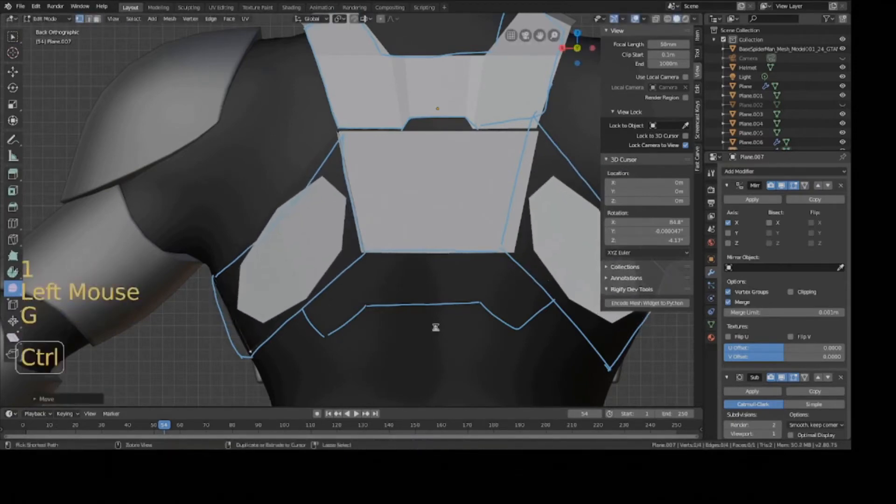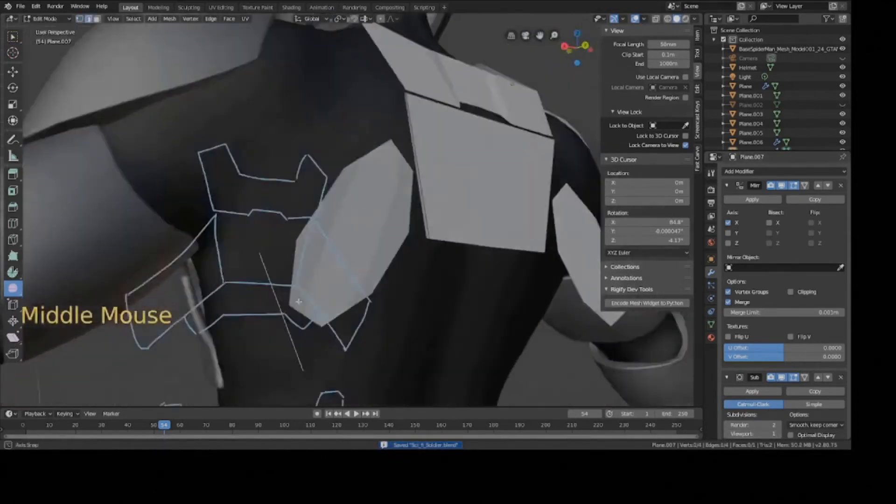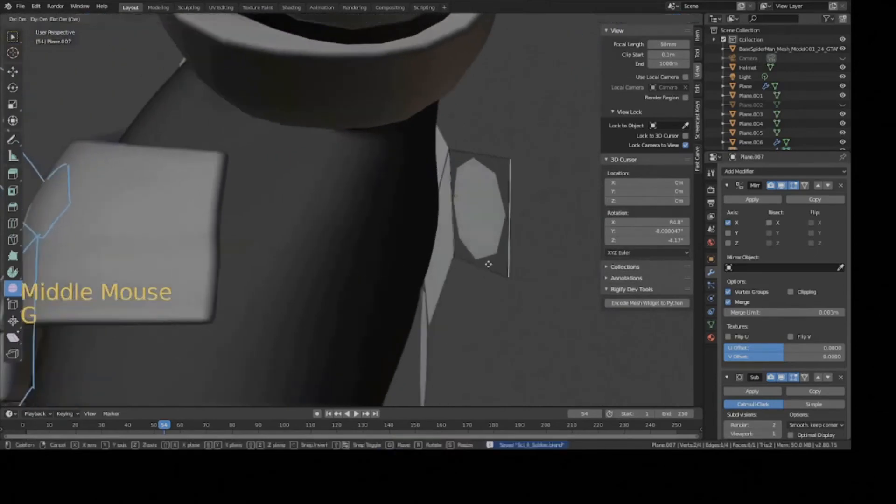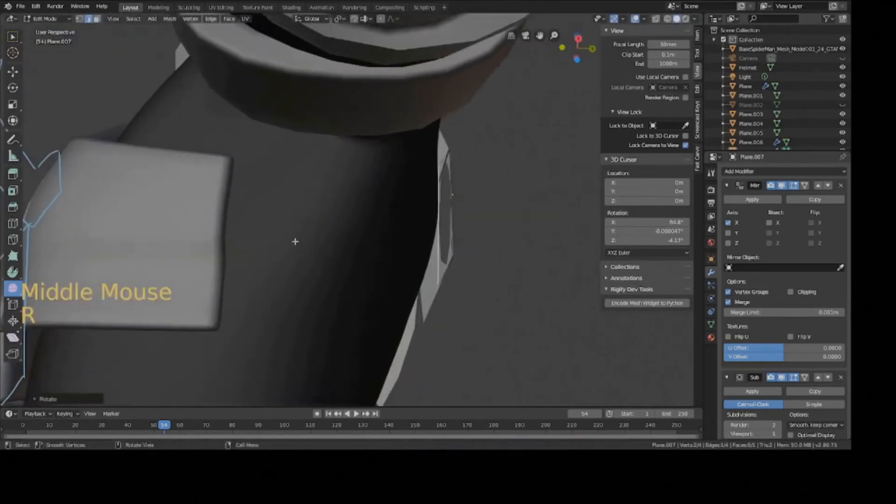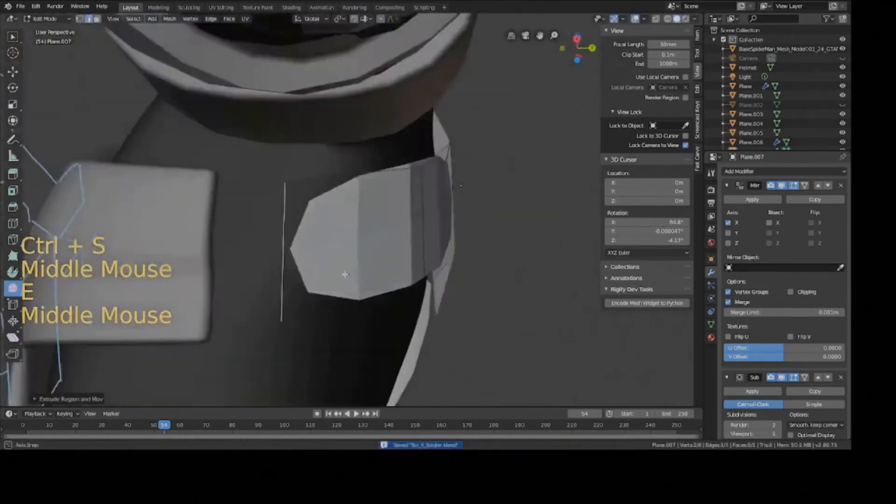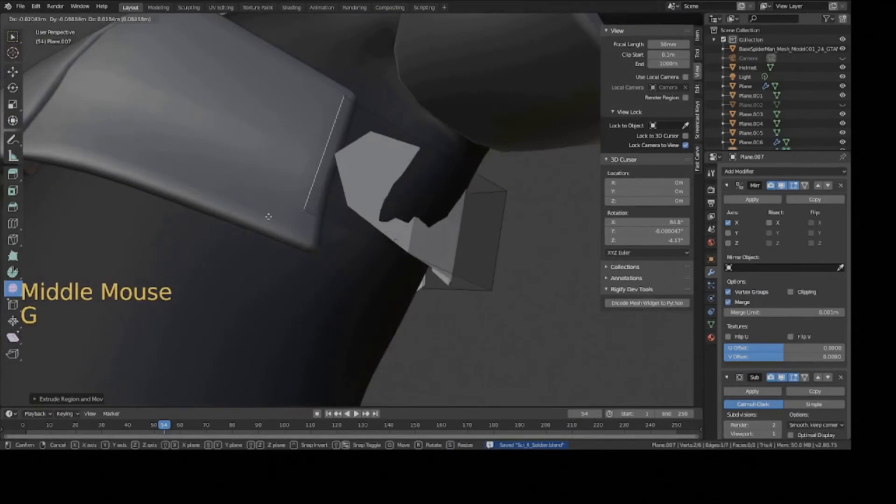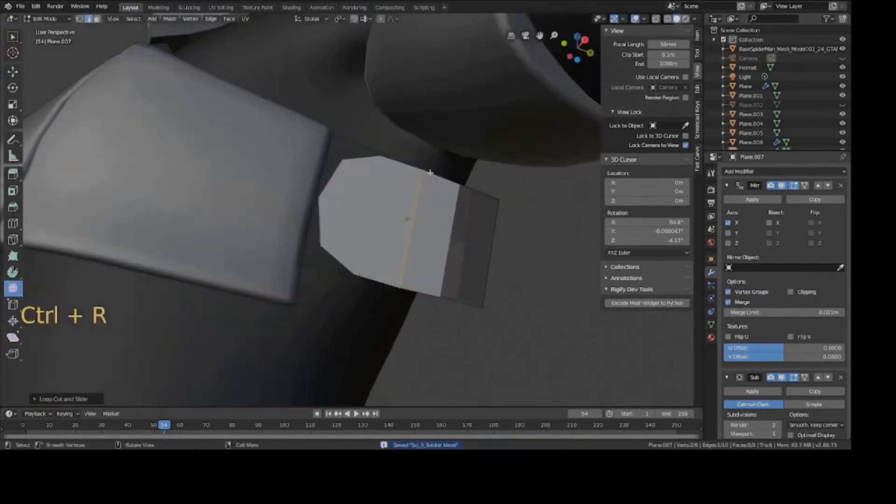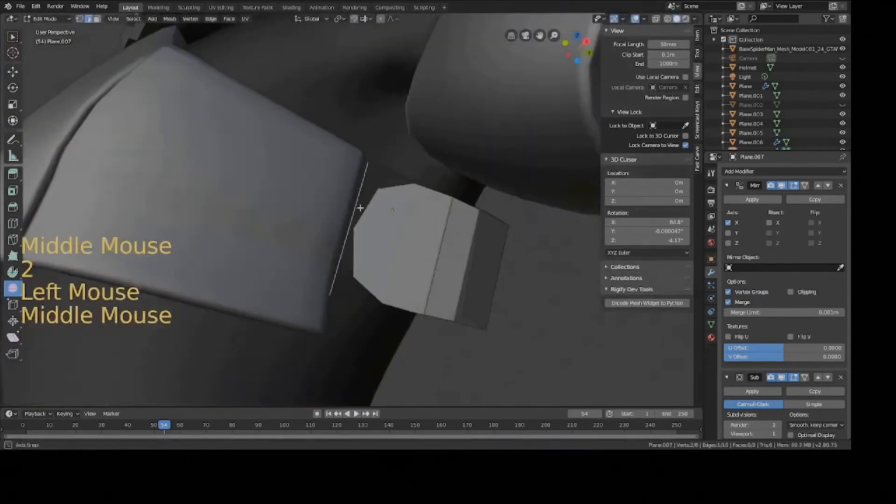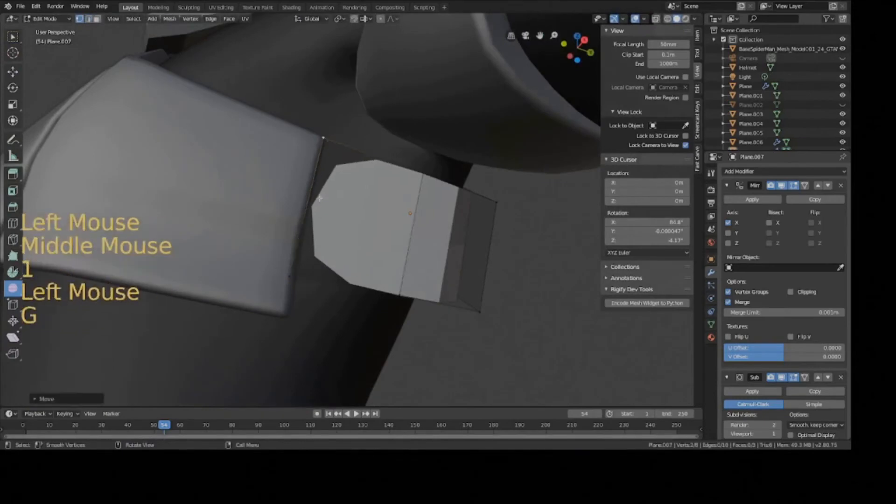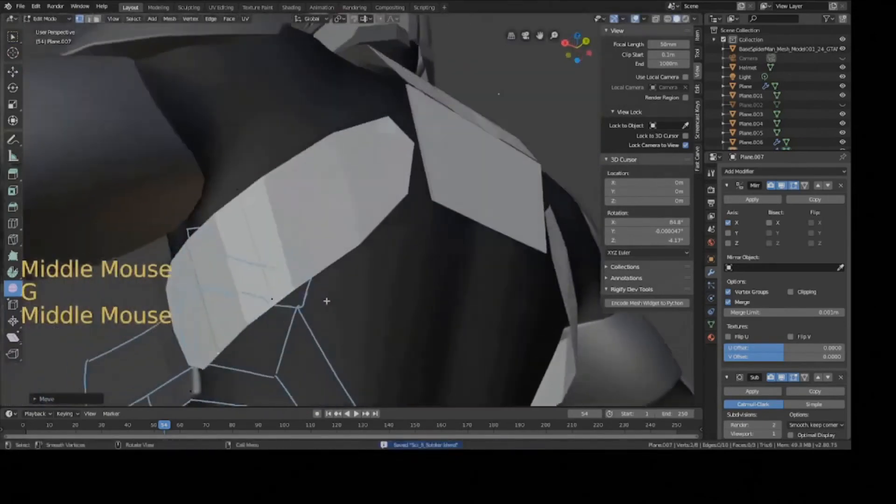So it looks kind of weird with the subdivision surface modifier on, but it'll make sense when I start sharpening everything up. But all I'm gonna basically do for the rest of this piece is just extrude around the ribs. So like this, and then edge loops to help kind of make sure it wraps around the body and not clip through it. That's all I'm doing. So I'll show you what it looks like when I'm done with this piece.